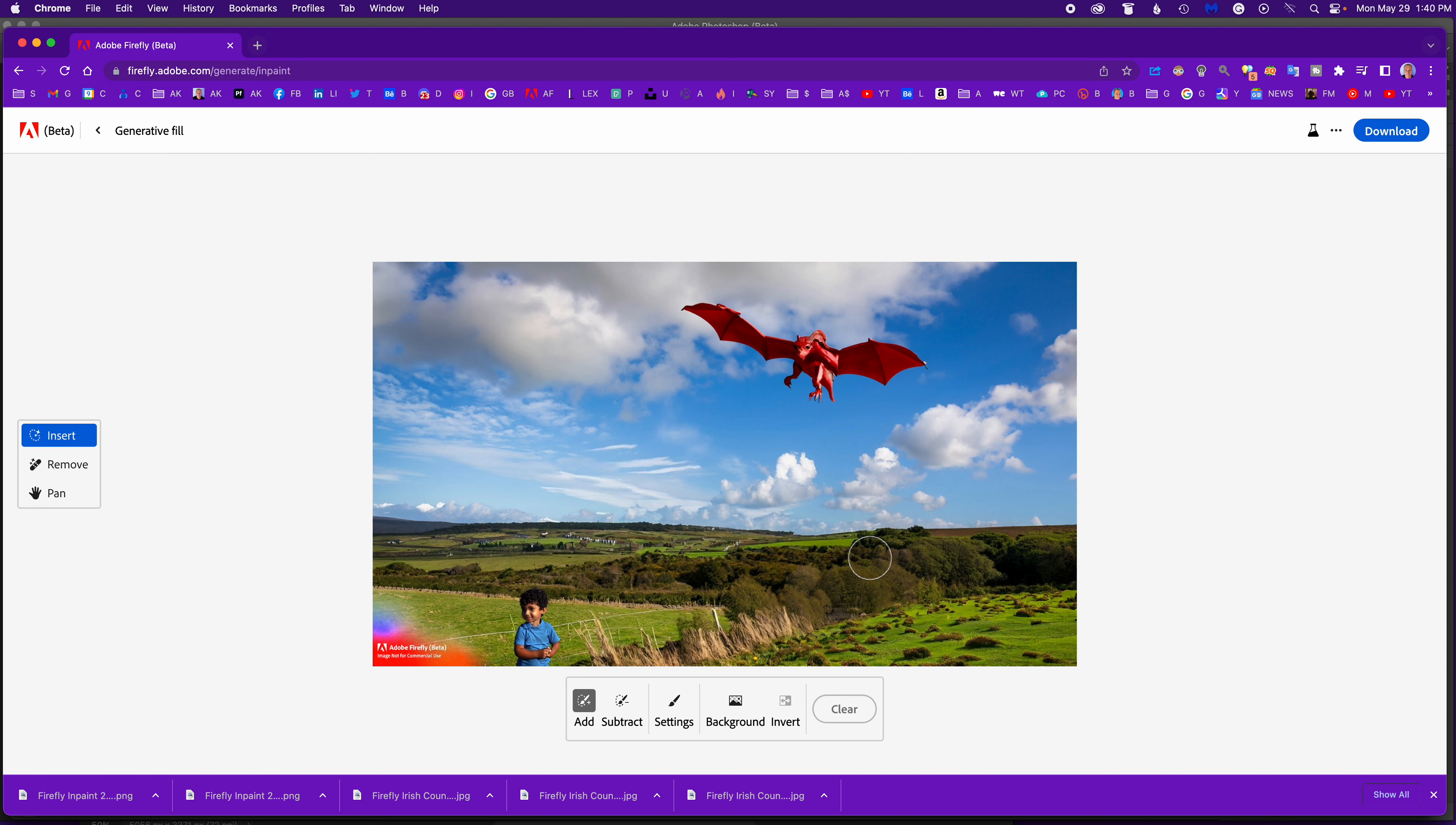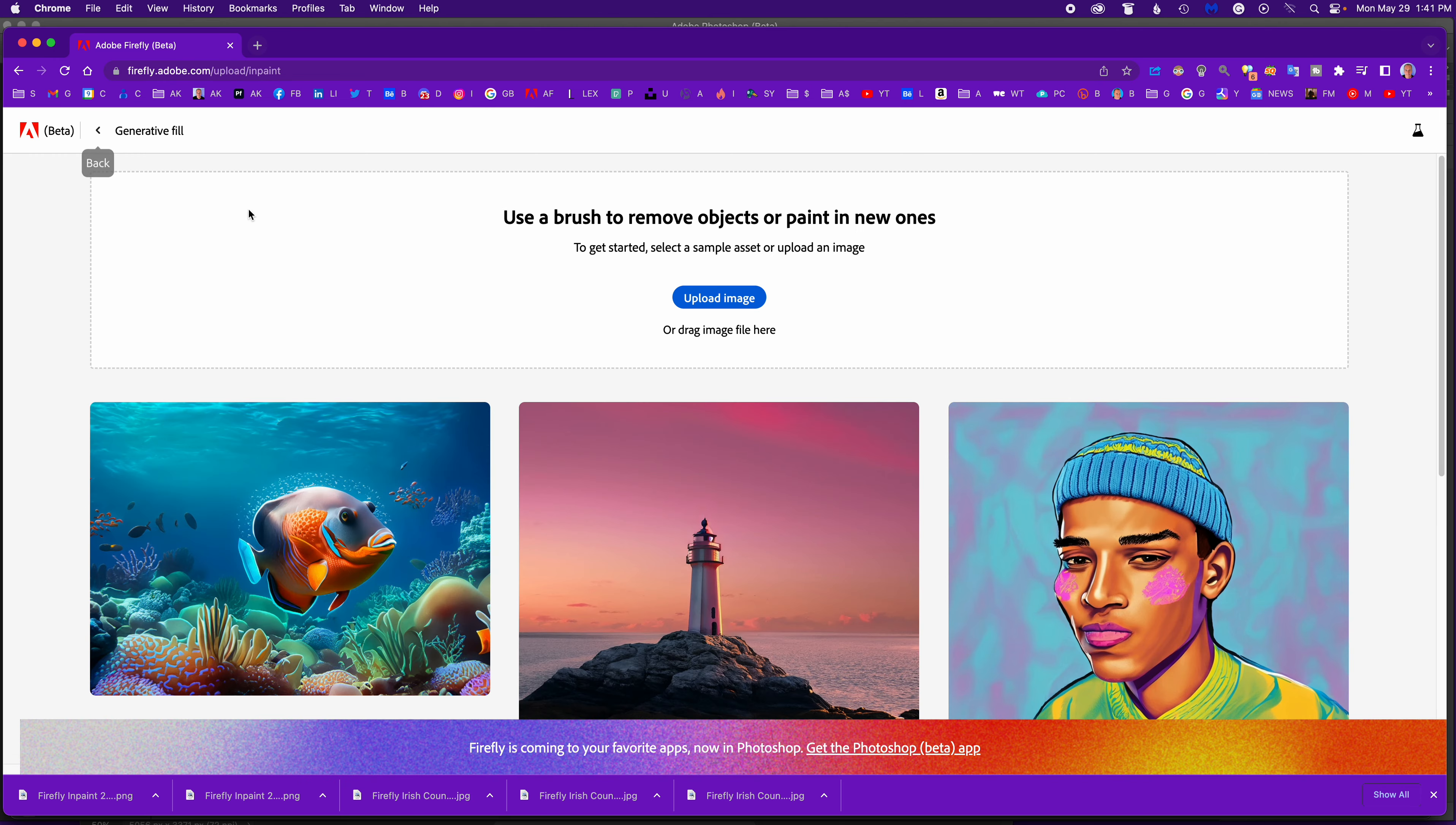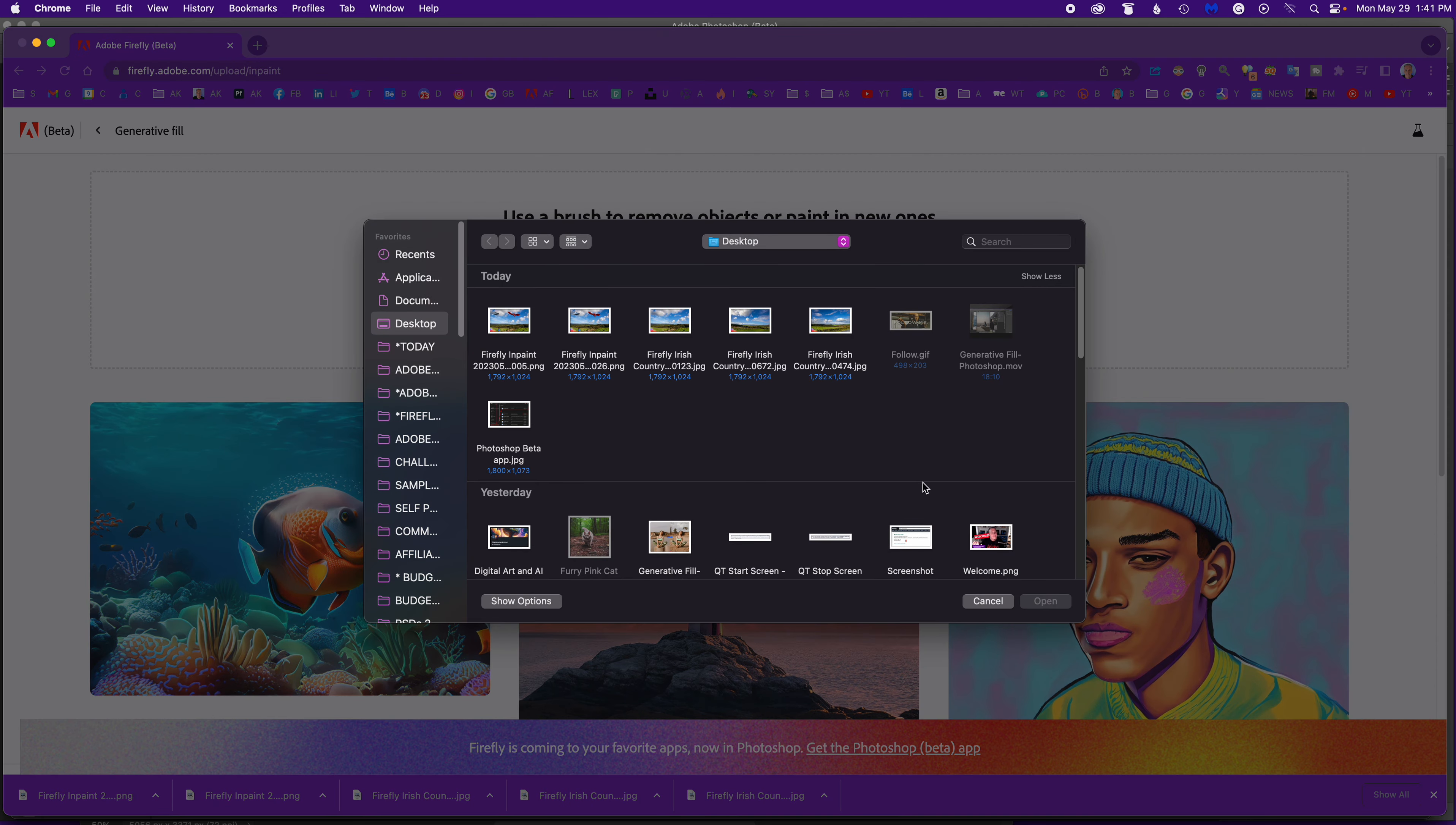So I hit clear and go back to upload image. That was creating something from Firefly and bringing it in, then doing some fun generative fill.